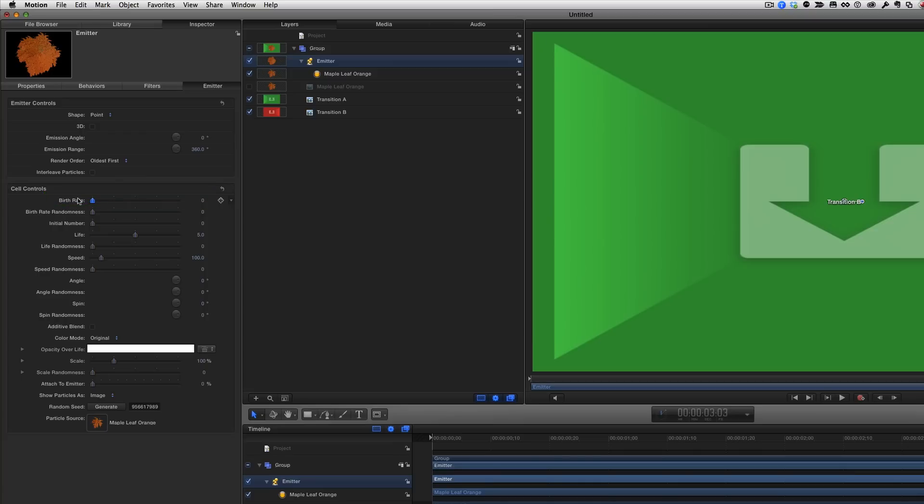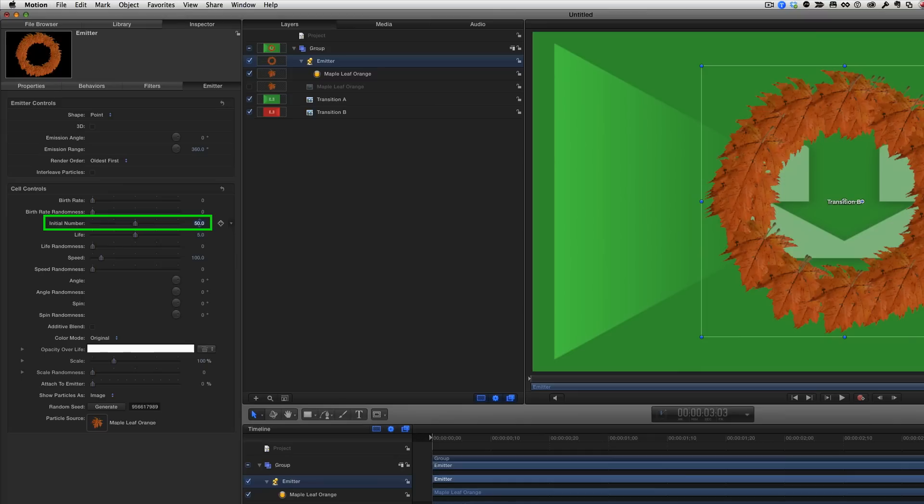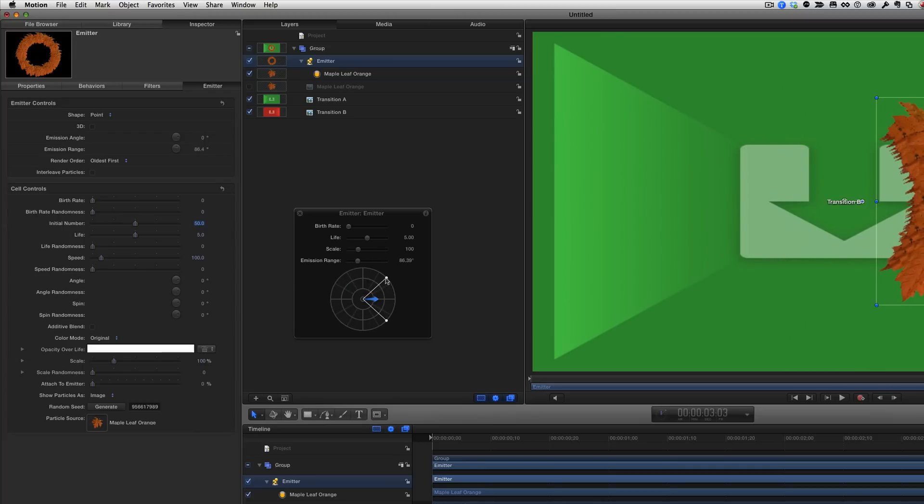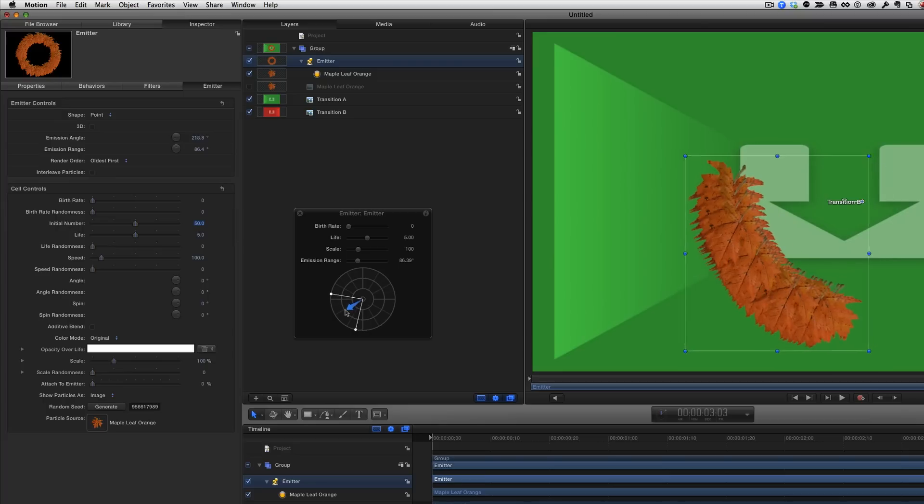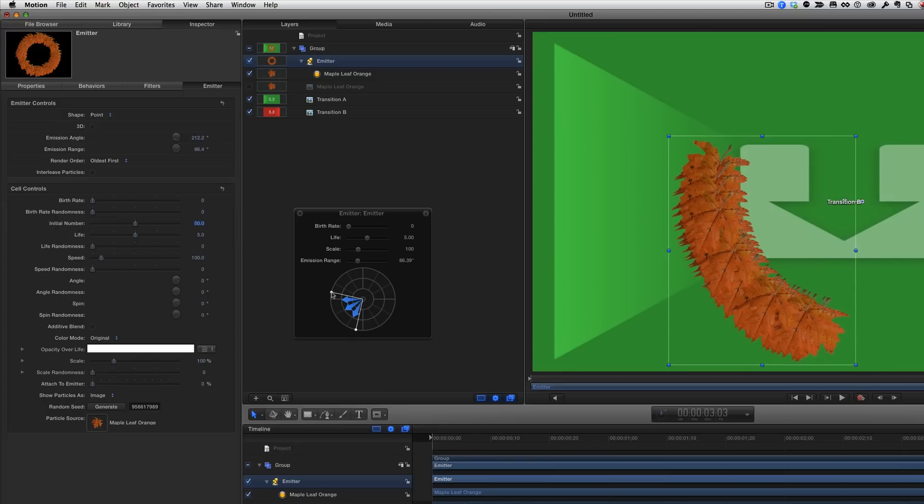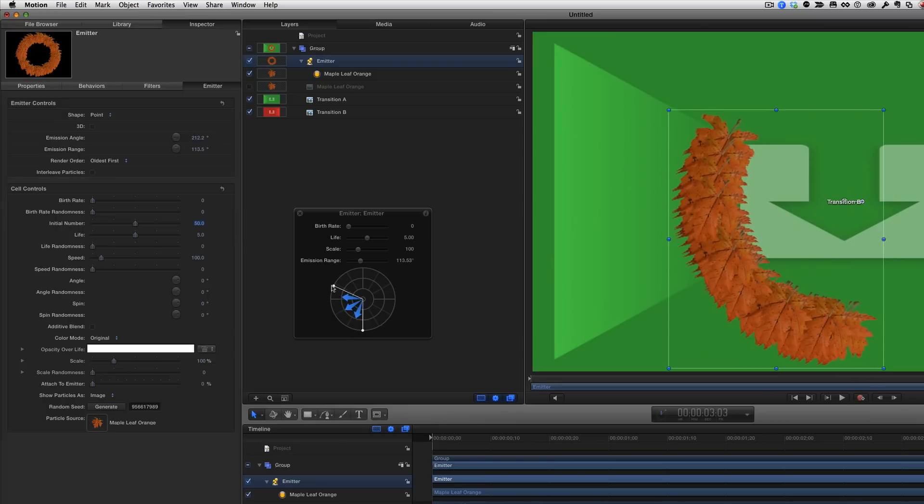Instead, I want a fixed number of leaves right from the start, so I'll set the initial number to about 50. I also don't want them emitting in all directions, so I'll press F7 to open the HUD, and I'll limit the emission range, and change the emission angle, so that the leaves spray toward the left and down.